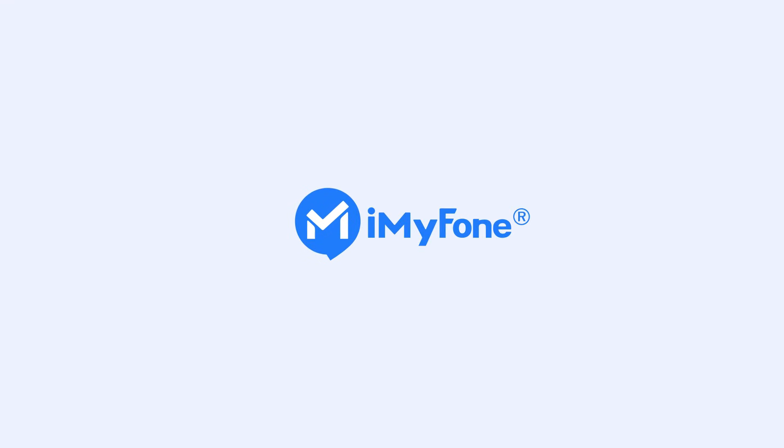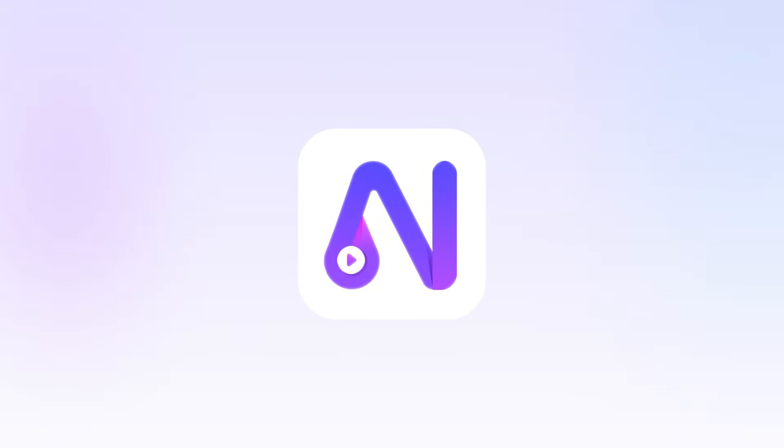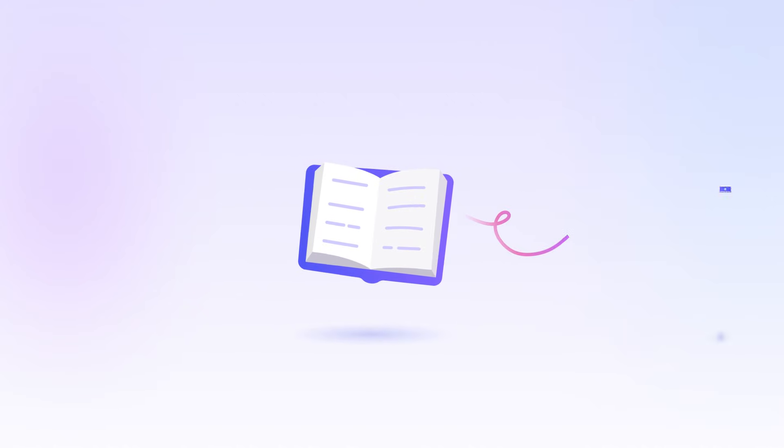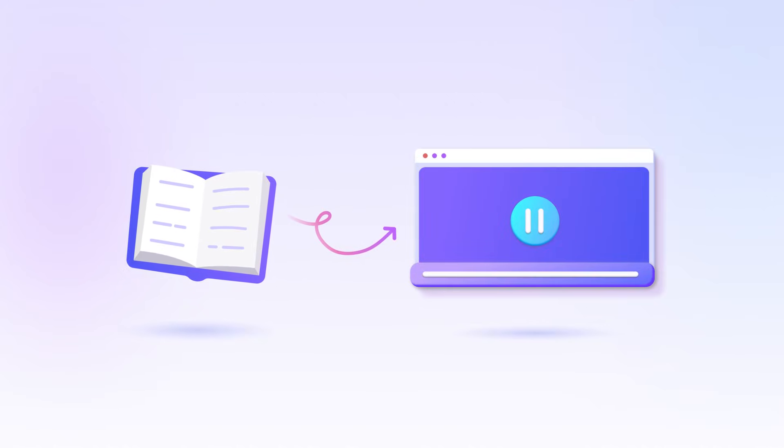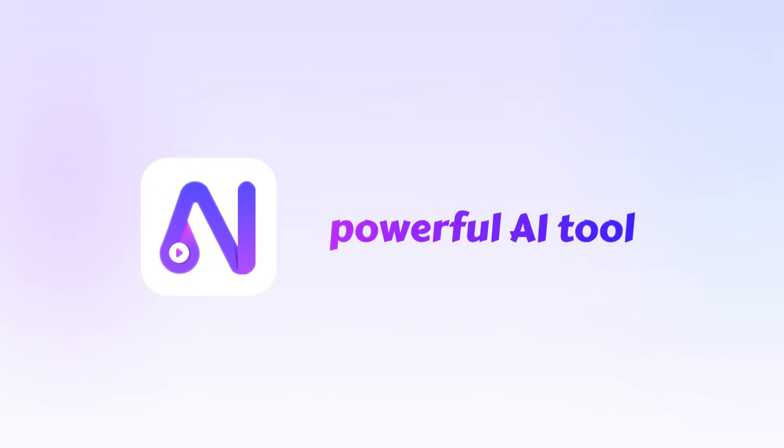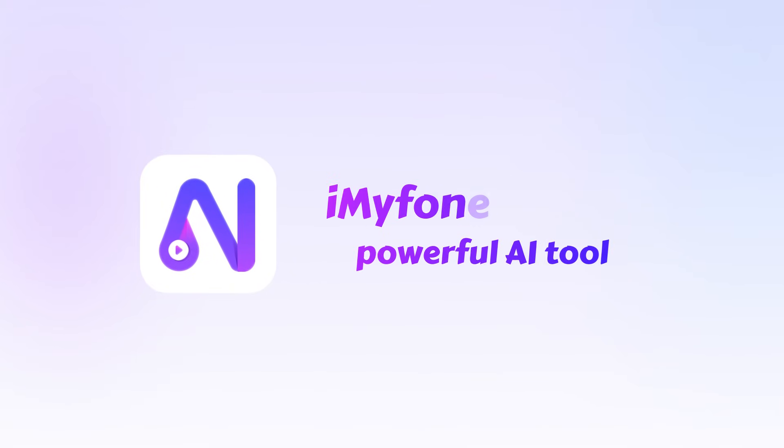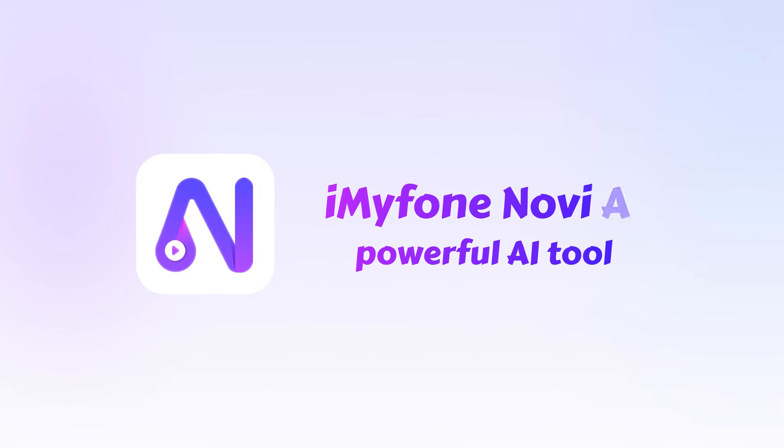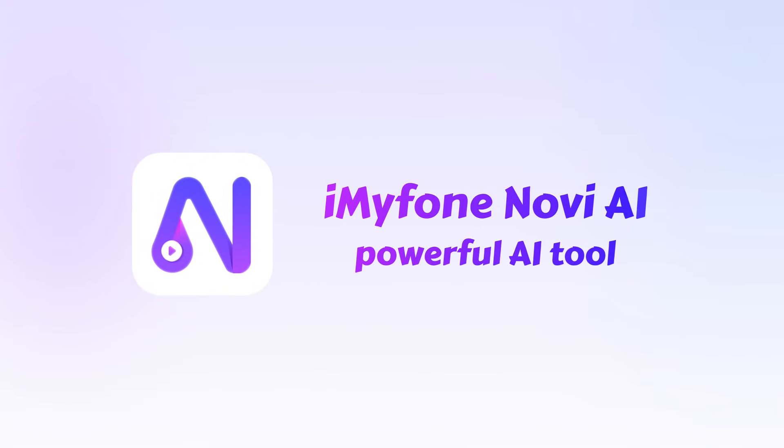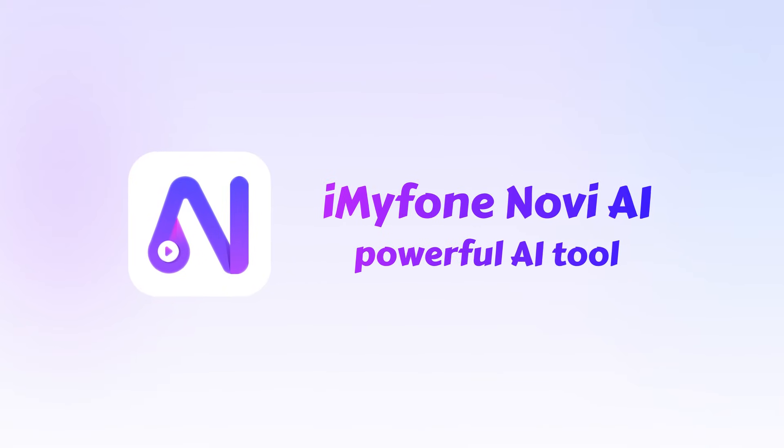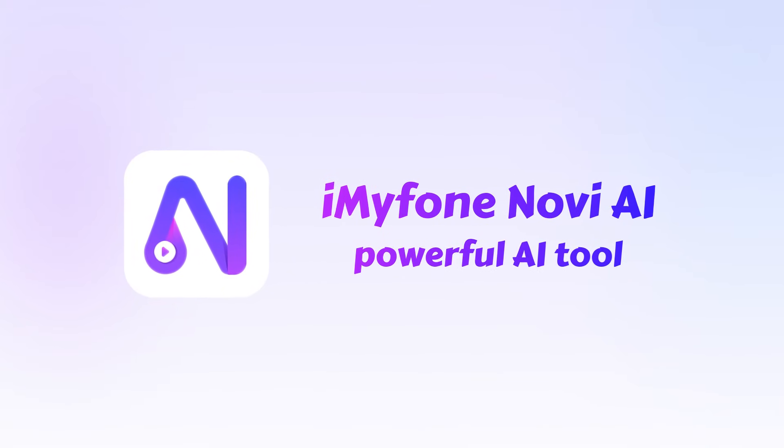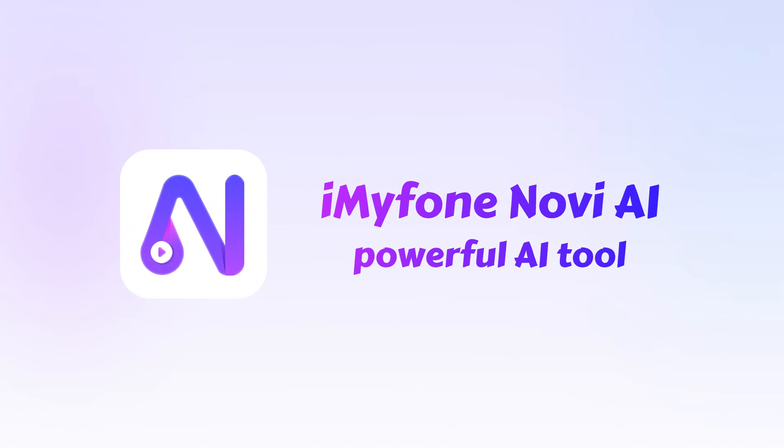Hello everyone and welcome to this video. Today you'll learn how to easily convert your stories or novels into videos using the powerful AI tool Novi AI. Convert your stories to videos in one click.